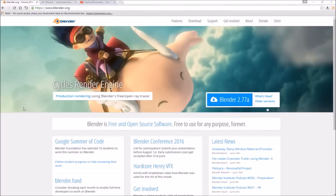Before I begin this tutorial, I just want to say that this tutorial works with all Blender templates, so you don't have to worry about it not working. The first thing you need to do is download a free program called Blender — there are no viruses, so you don't have to worry about that.